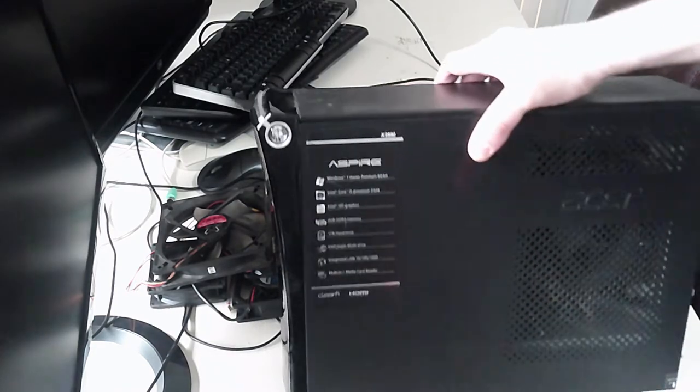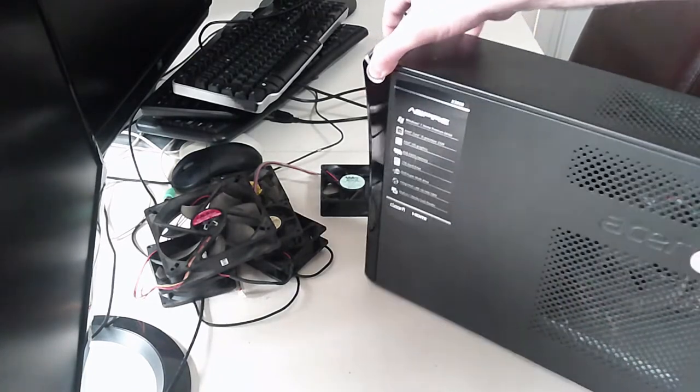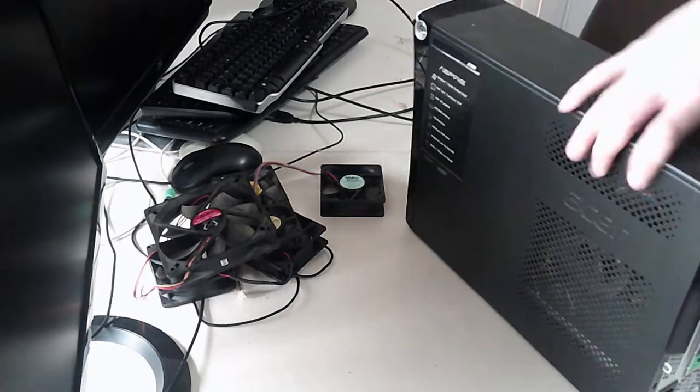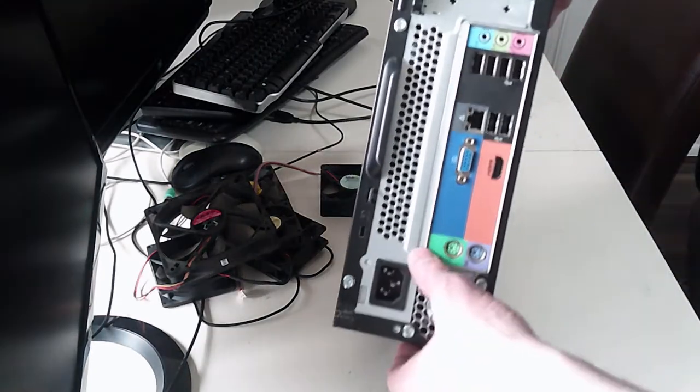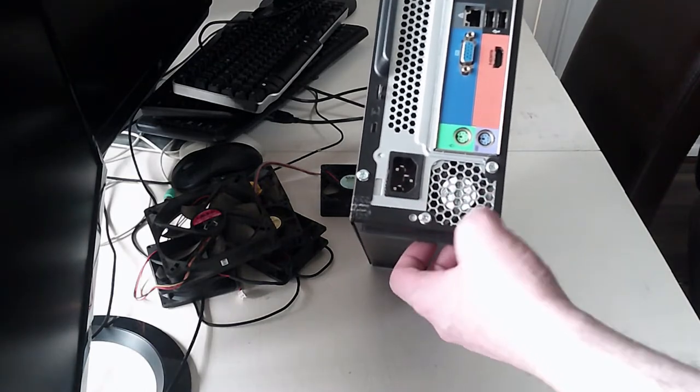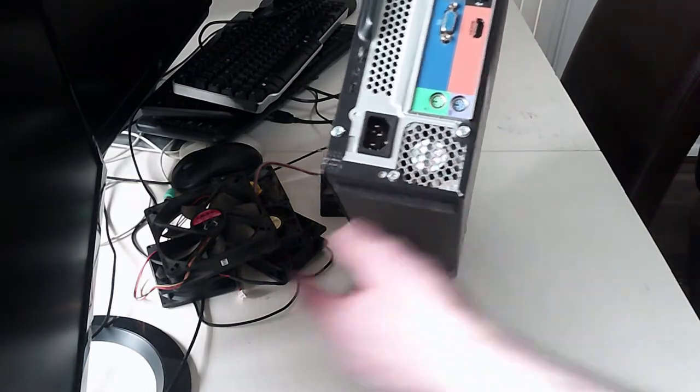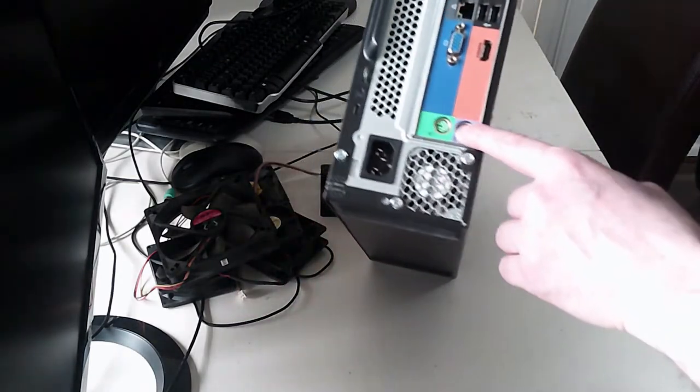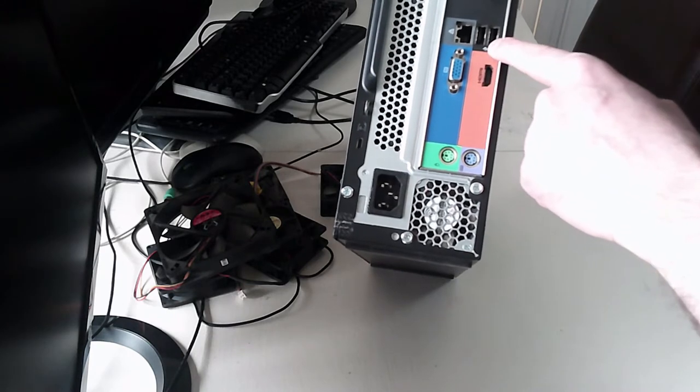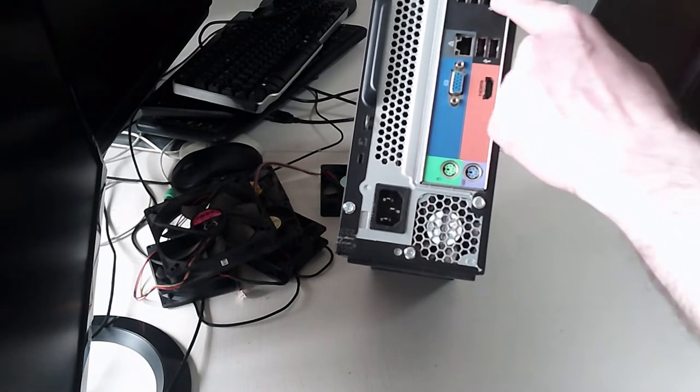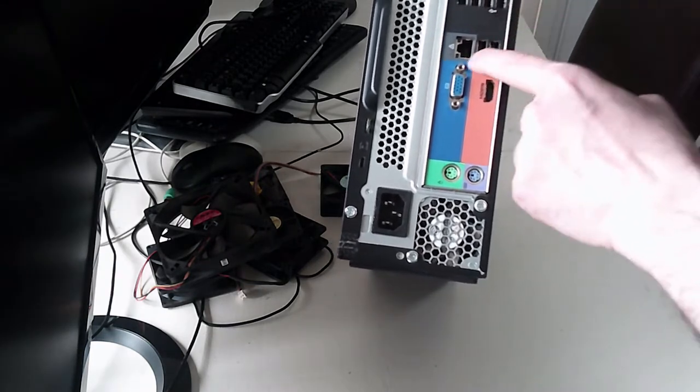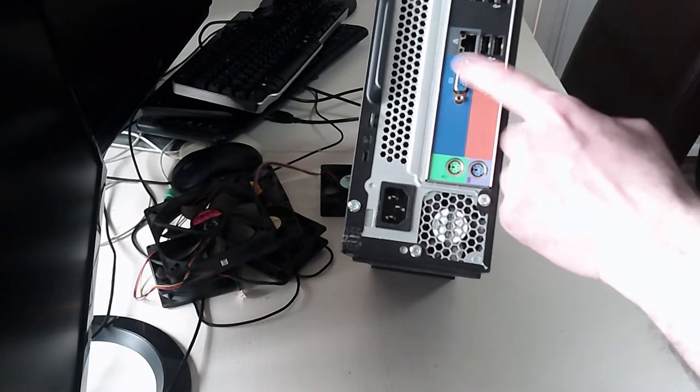It says it's got one terabyte of hard drive, a DVD super multi-drive, integrated LAN. There's an on-off button, Acer case, we've got an IO shield, the power supply in there, there's a small fan in the back. There's HDMI, more USBs, tons of USBs, a LAN connection.